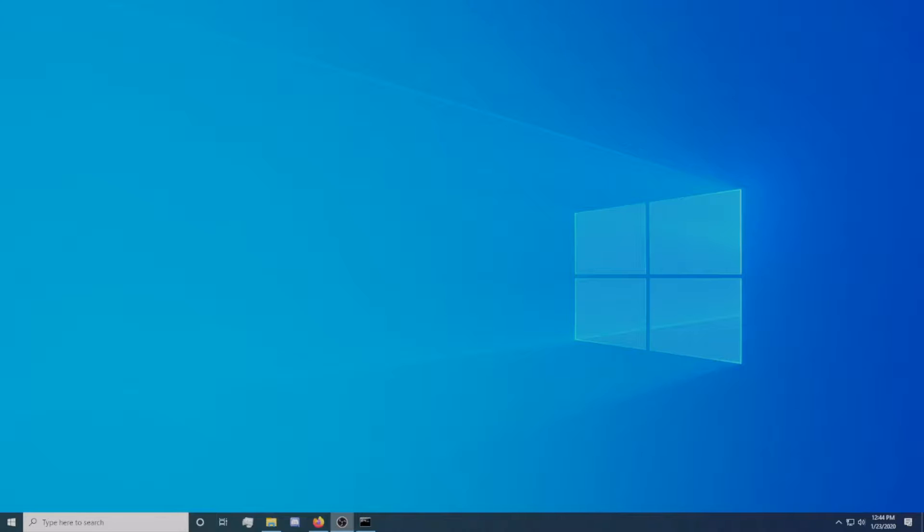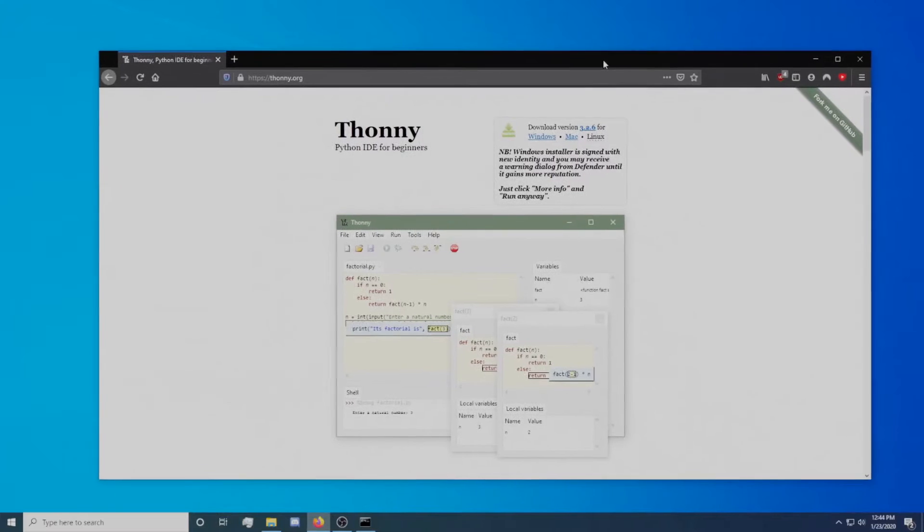This video will go over setting up Thonny, flashing MicroPython firmware, and writing a first program using MicroPython.